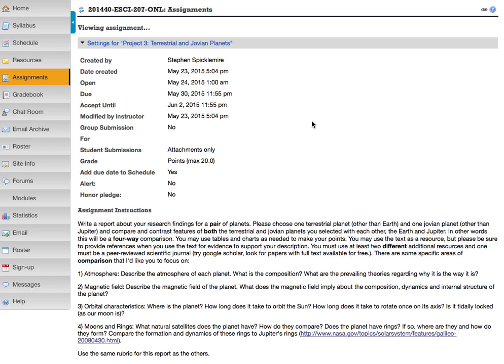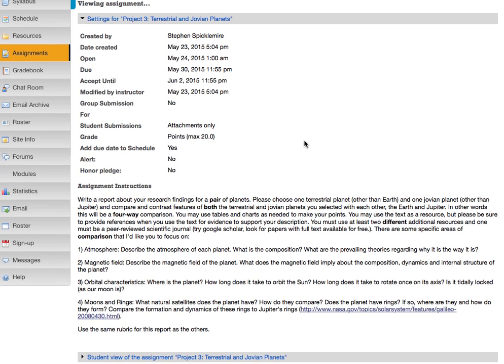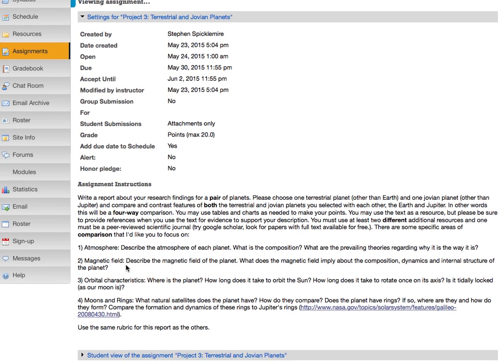Just to give it some structure, I'd like you to focus on four different aspects: atmosphere, magnetic field, orbital characteristics, and moons and rings.